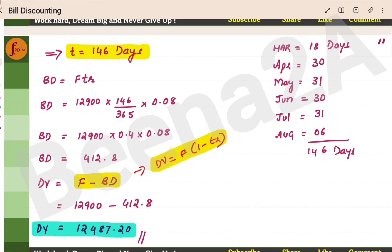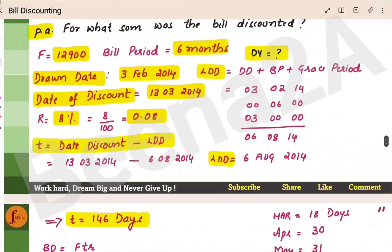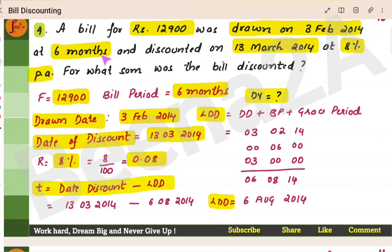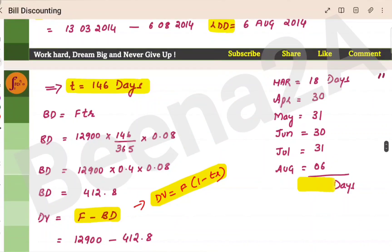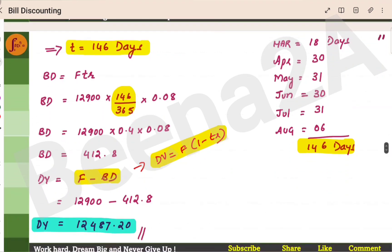We can use either formula. Face value is there, R is there. We need to find T. Drawing date is 3rd February, bill period is 6 months, grace period is 3 days — adding these gives the legally due date of 6th August. Counting the number of days from 13th March to 6th August gives 146 days. So T is 146 by 365. Substitute to get the discounted value.